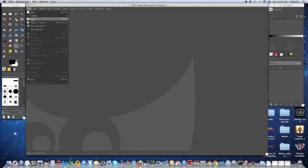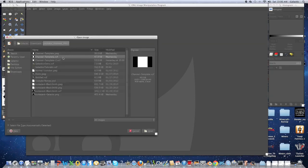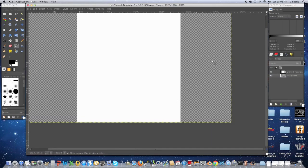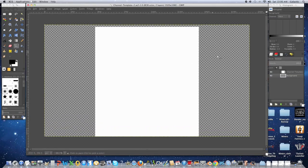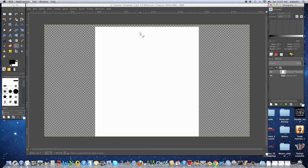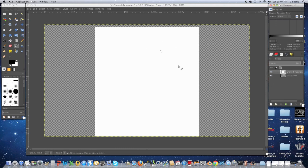You're going to download the template I left in the channel description and open it. Basically this is what your background is going to be size-wise. This is a non-partnered tutorial — I'll make another one for YouTube partners later. This template shows you what your channel is going to look like, so when you make the background picture, you know what you have to work around.